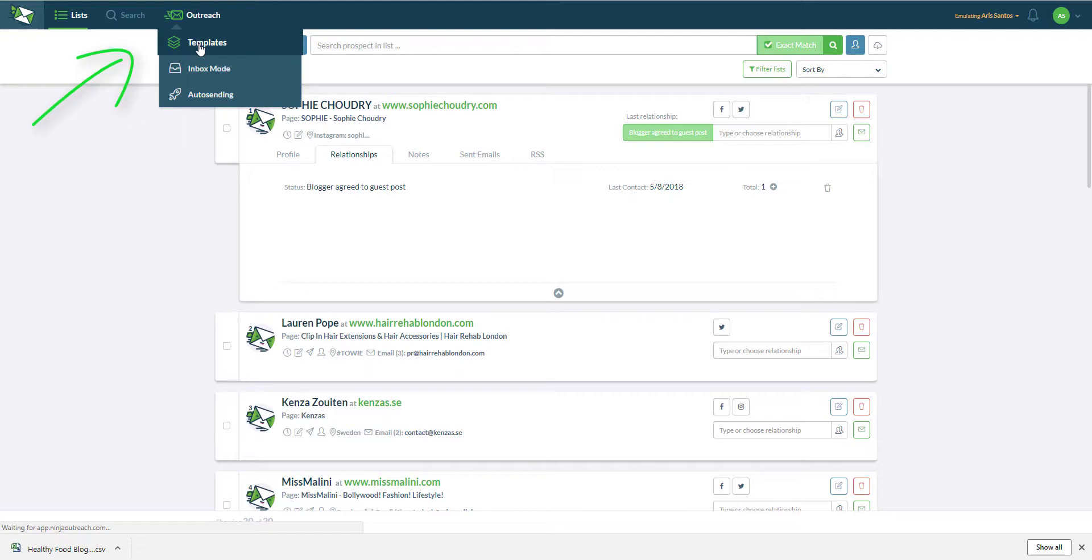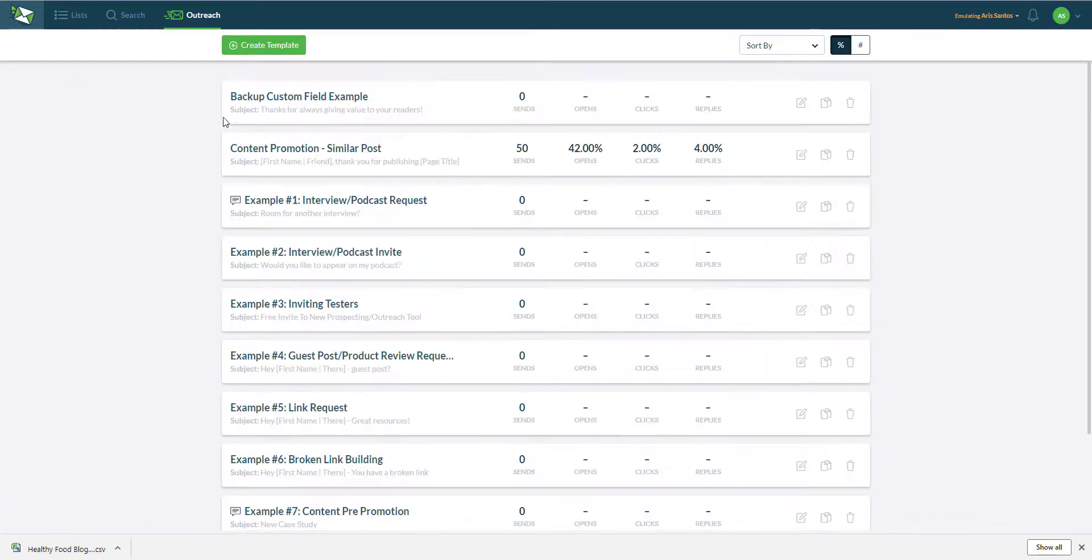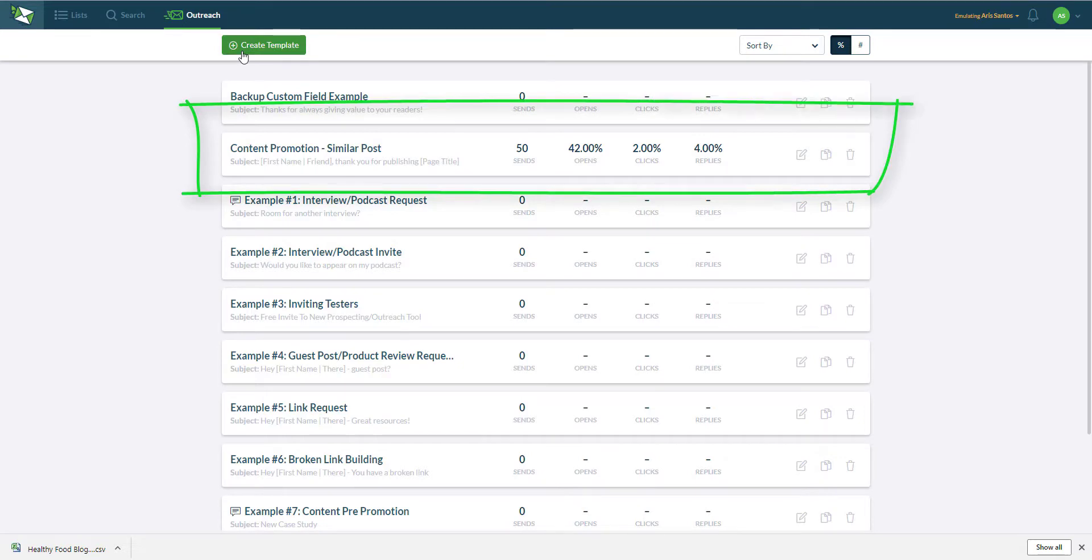The templates tab is where you can see all the templates you have created. As you can see we are tracking sent, open, replies and clicks.